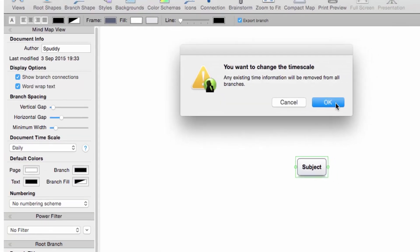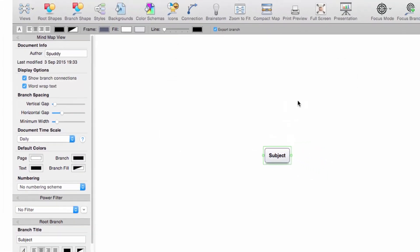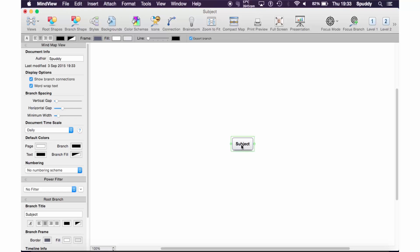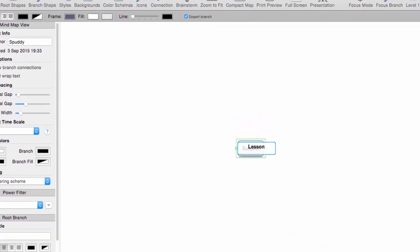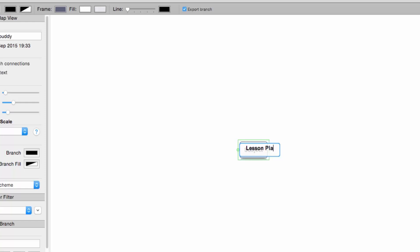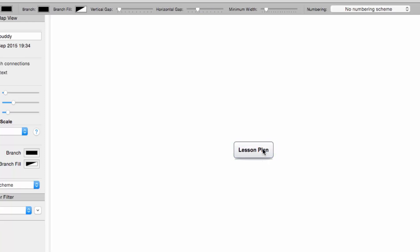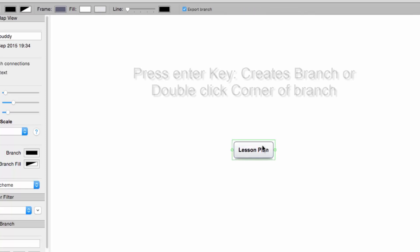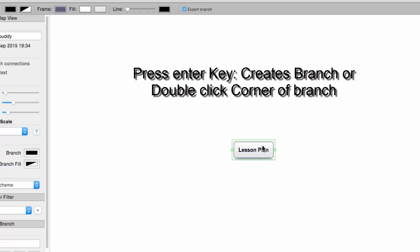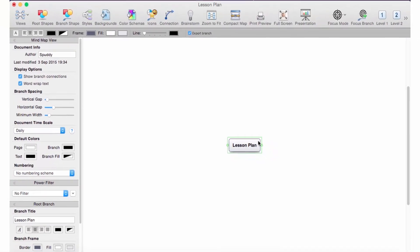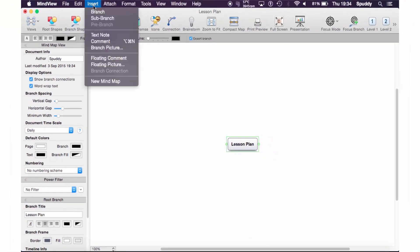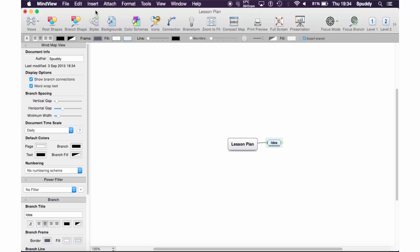So I'm going to select daily and click OK, and let's start creating a timeline. I need a title so I'm just going to call this 'lesson plan', and we're going to start working off our mind map. Now, to create a branch there are a couple of ways: you can click the Enter key, you can double tap the corner, or use the shortcut key which is Enter, or you can go to Insert and select Branch that way.